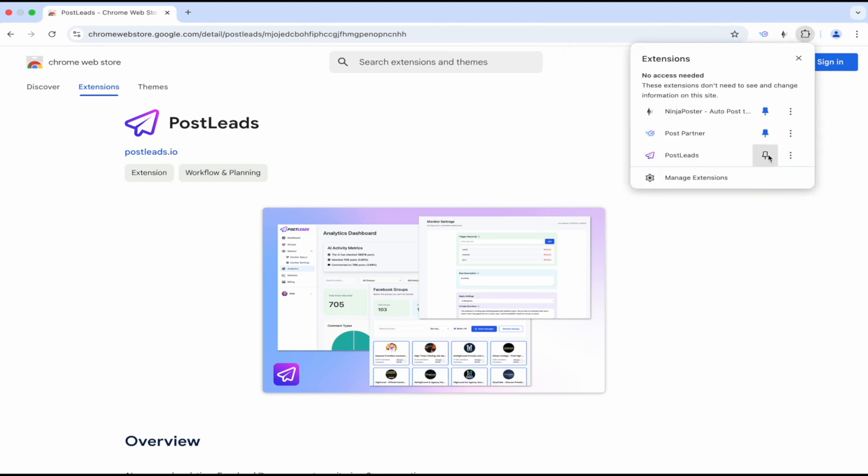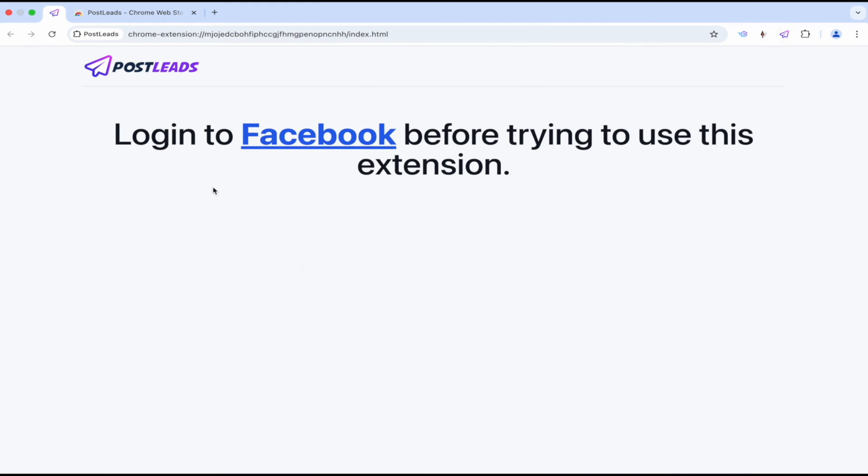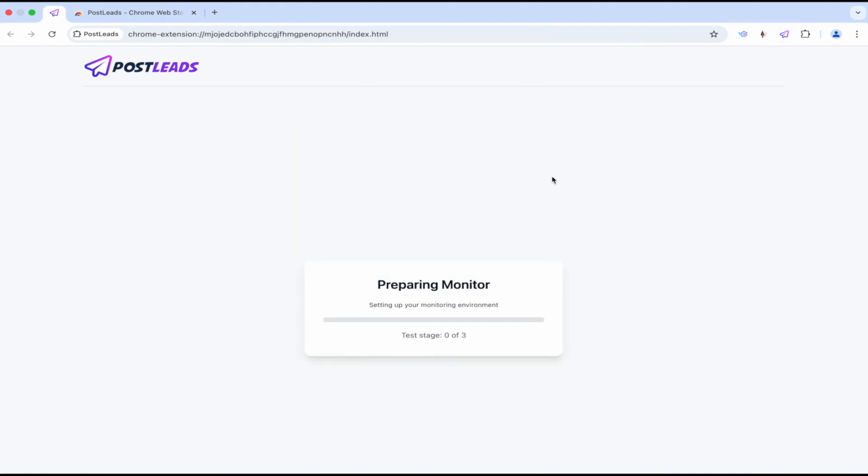Pin it and then let's click on it. Log into Facebook and it says it's setting it up. So this seems pretty simple, pretty easy going.